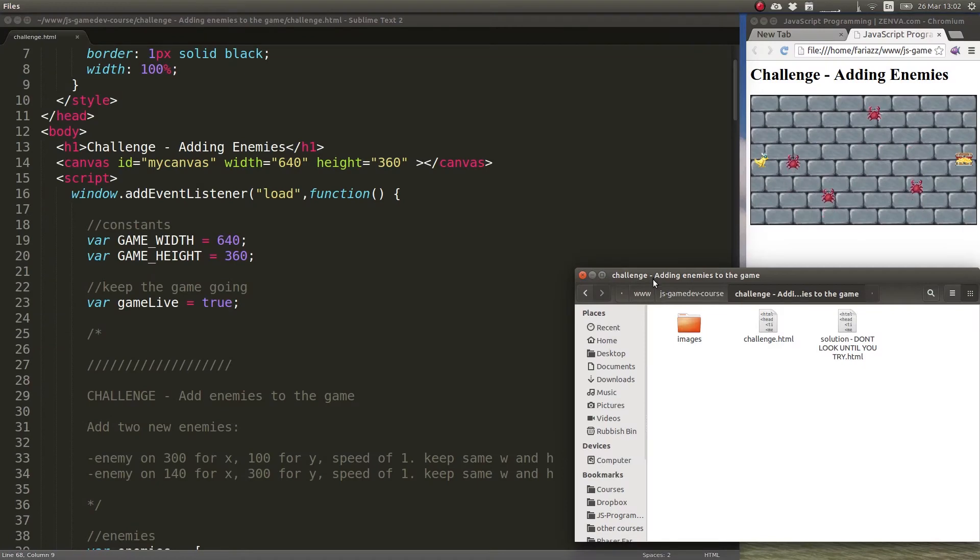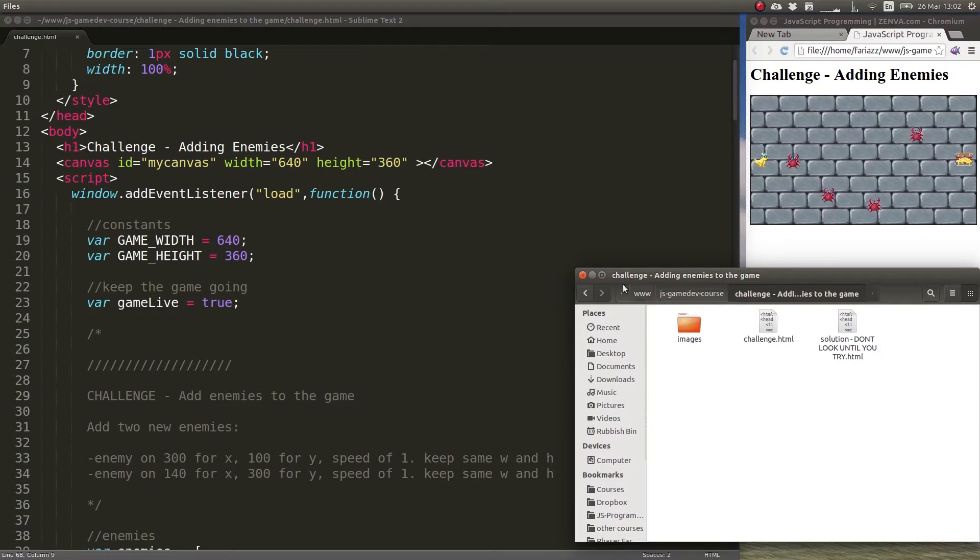Welcome to this new challenge. This challenge is on Arrays. We have a folder called challenge adding enemies to the game.